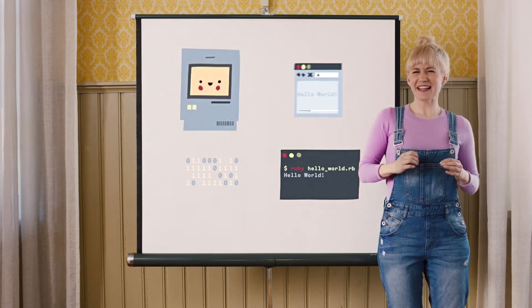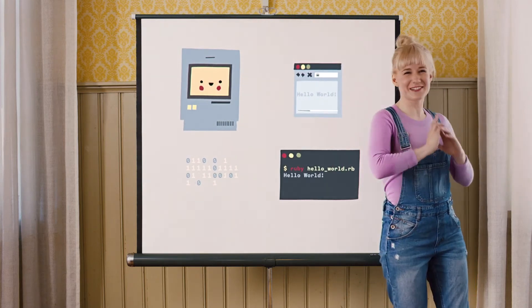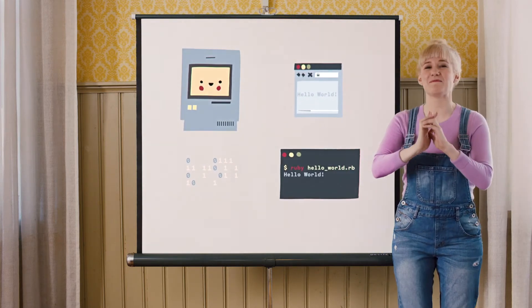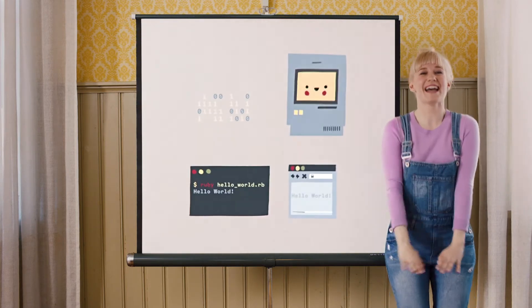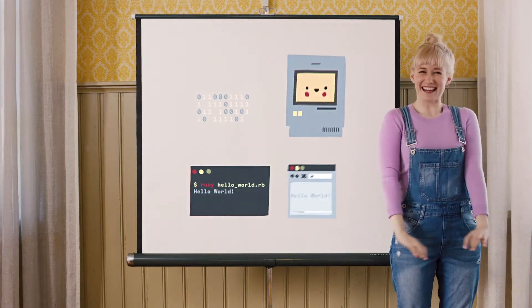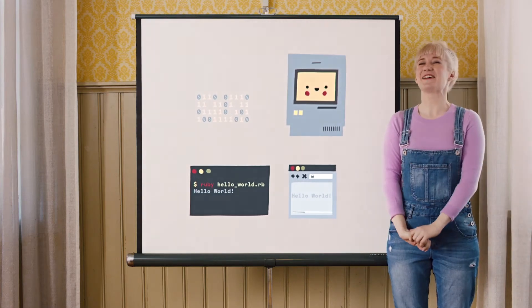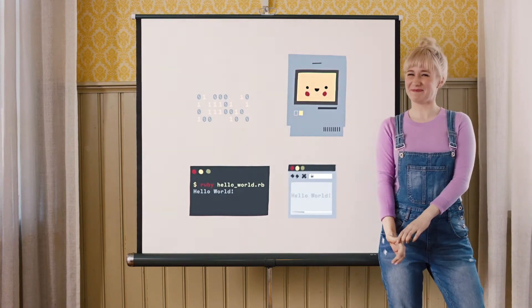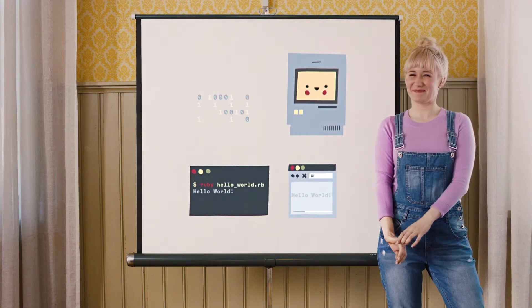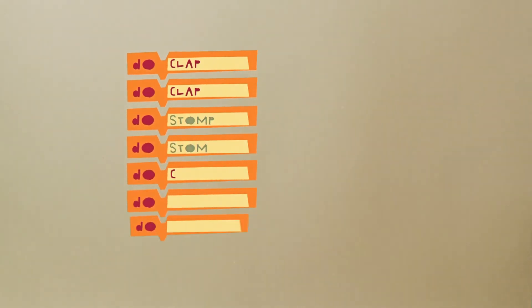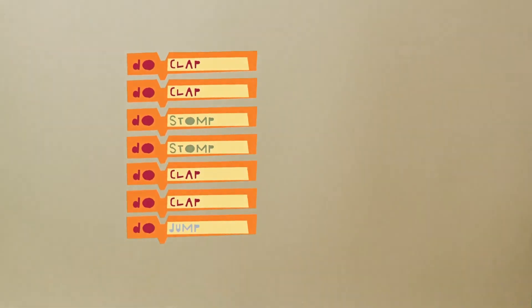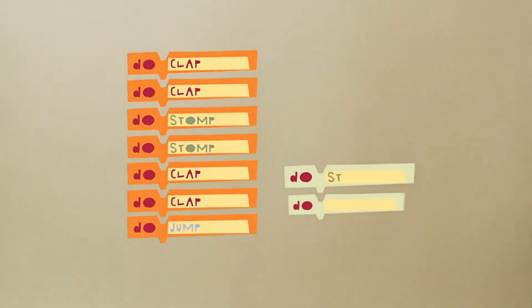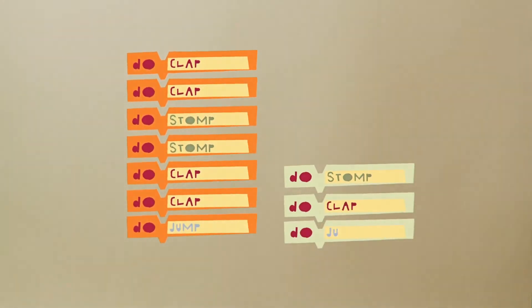So let's see if we could create a programming language for dancing that would incorporate all of these. Let's start by defining a sequence of instructions: clap, clap, stomp, stomp, clap, clap, jump.